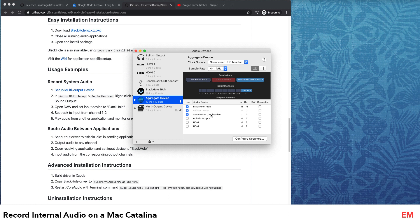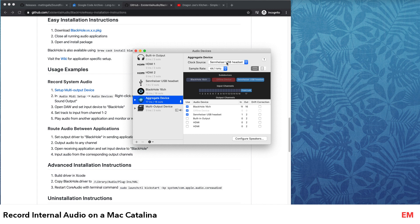Here I've selected the Sennheiser USB headset and also the BlackHole, and the clock source I've kept as Sennheiser.